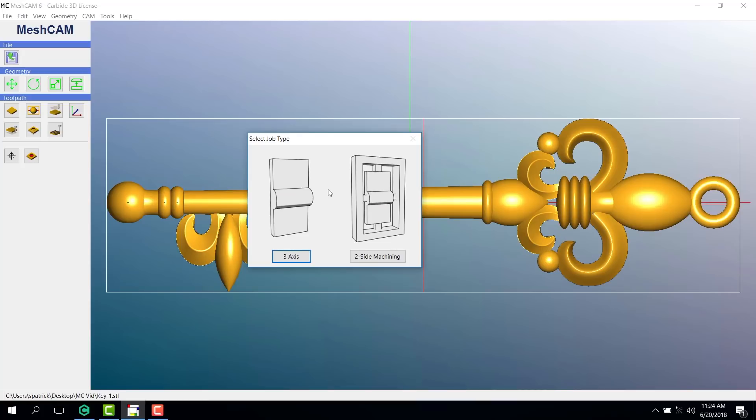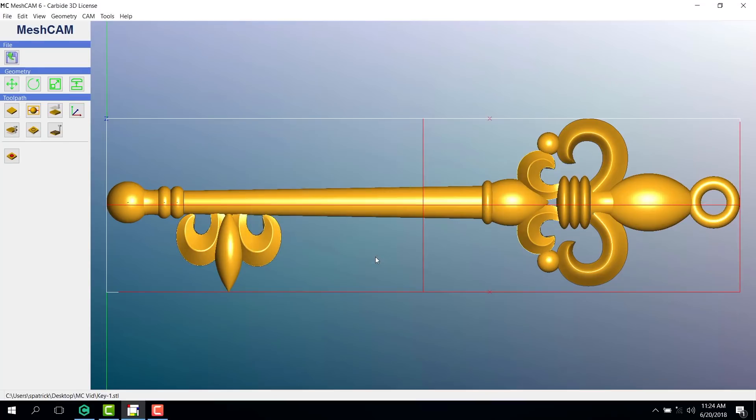Notice that we have the option to do a three-axis cut or a two-sided cut. Today, we're going to do two-sided machining. Now, there are seven tools we'll be using.